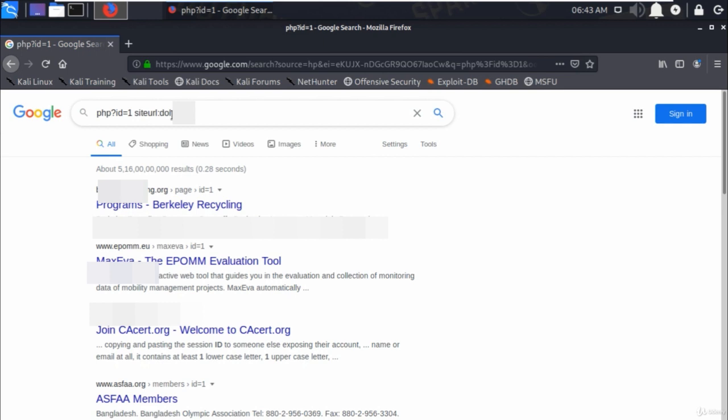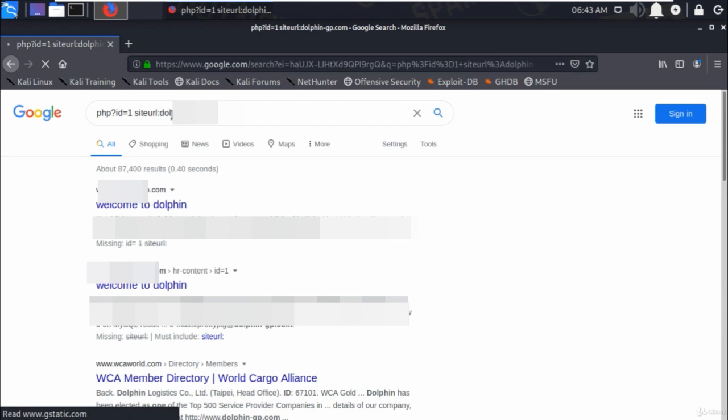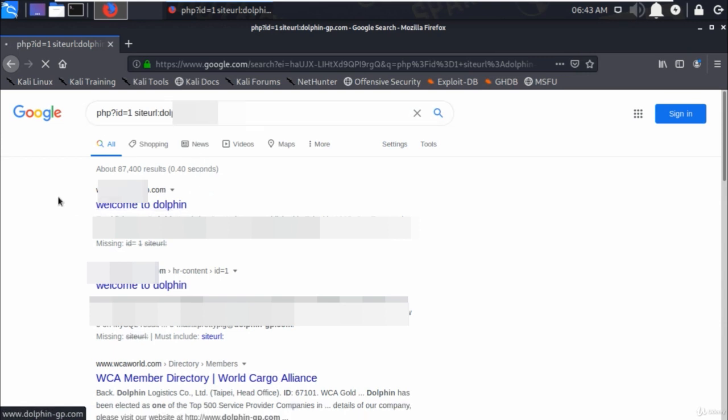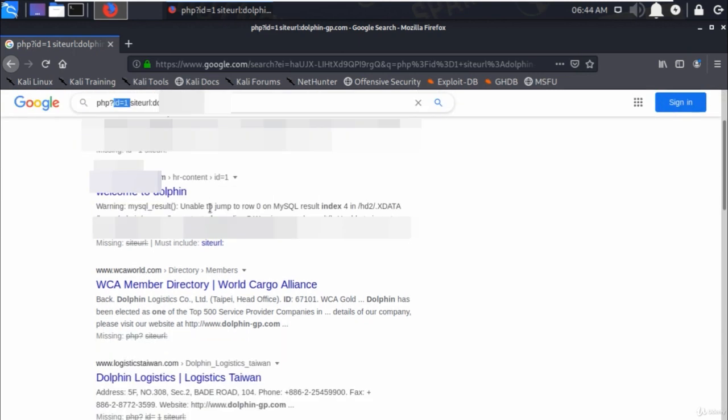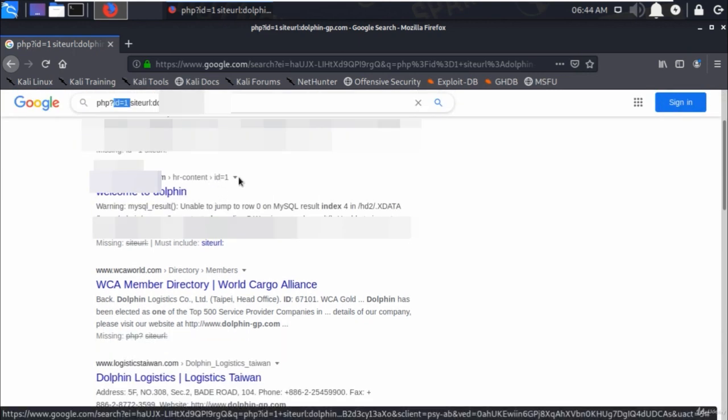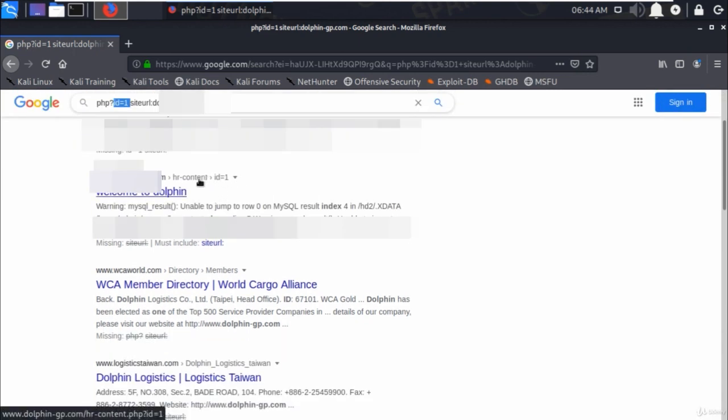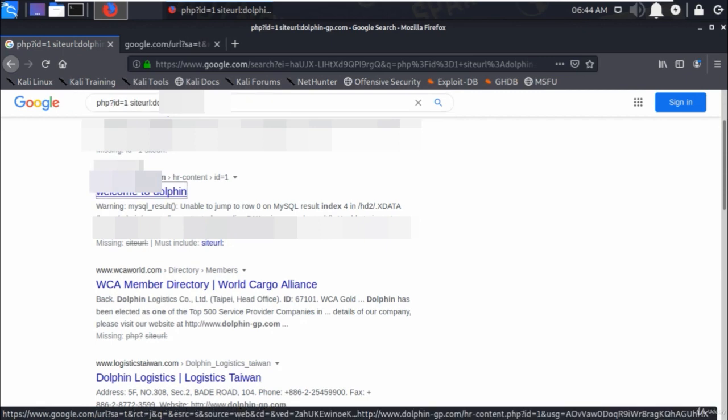We will use dolphin.com and find out whether this site is vulnerable for SQL injection or not. As you can see here, the second link ends with id equals 1, that means it could be exploited.